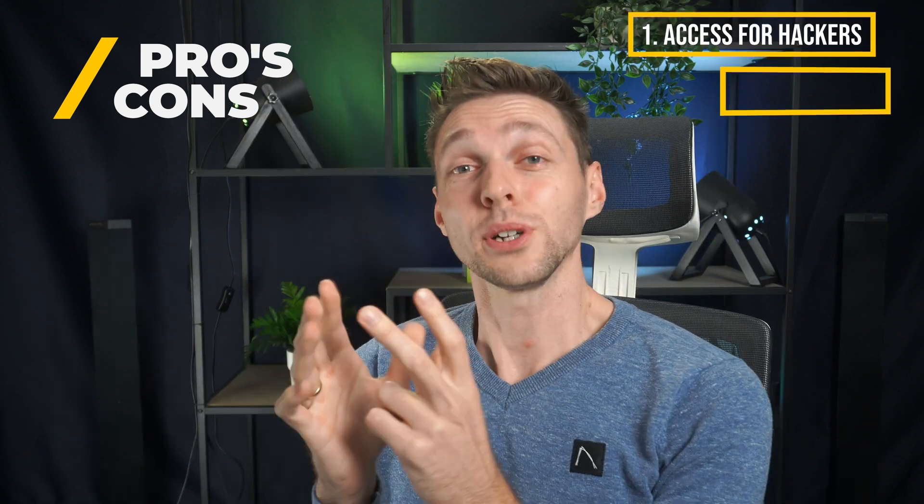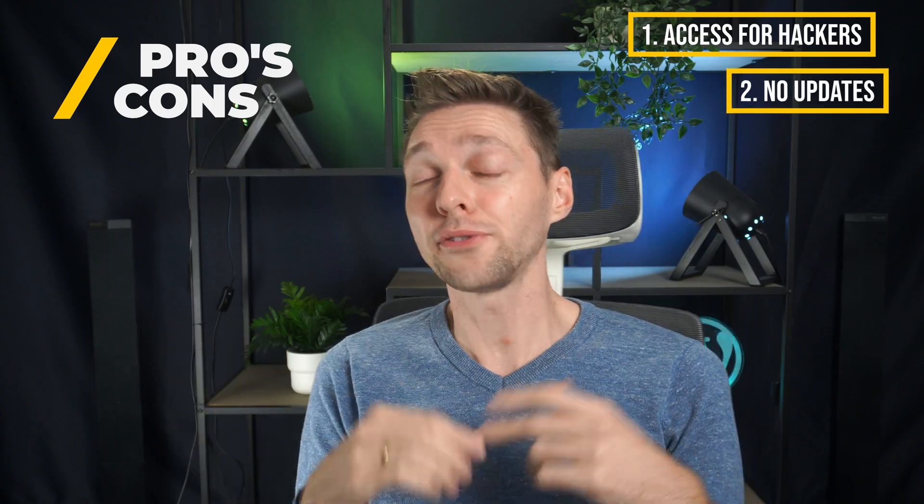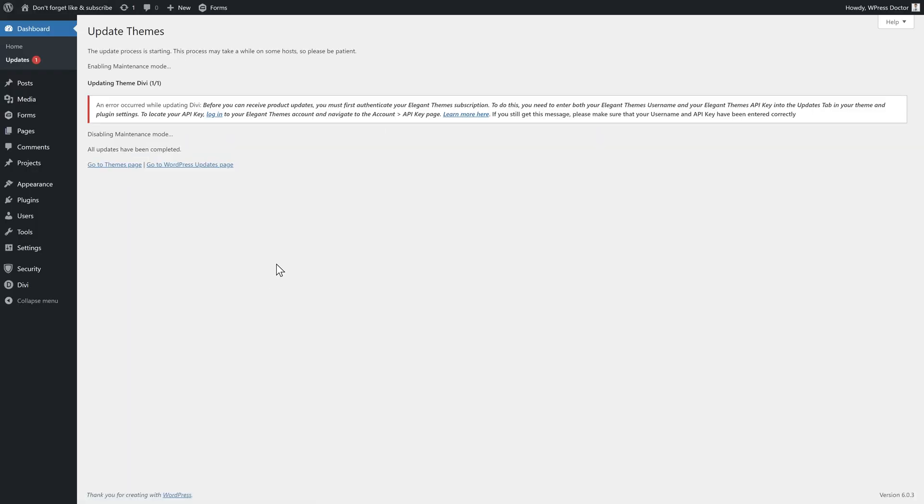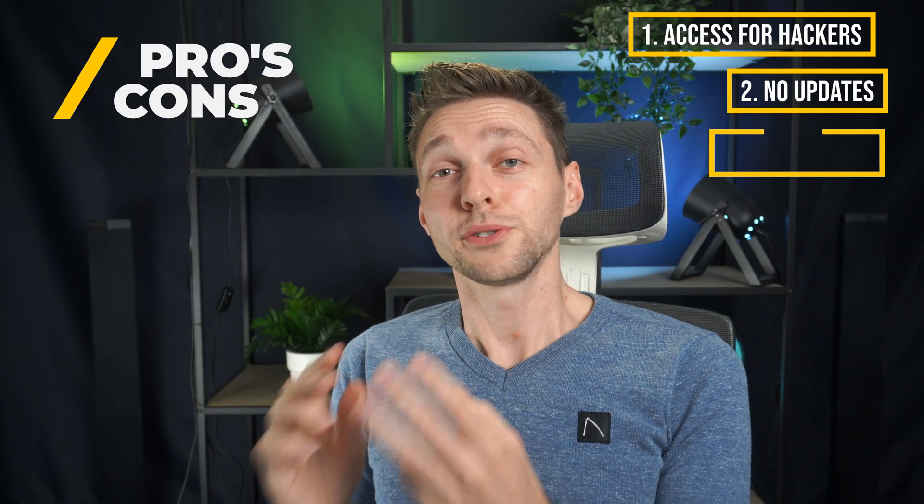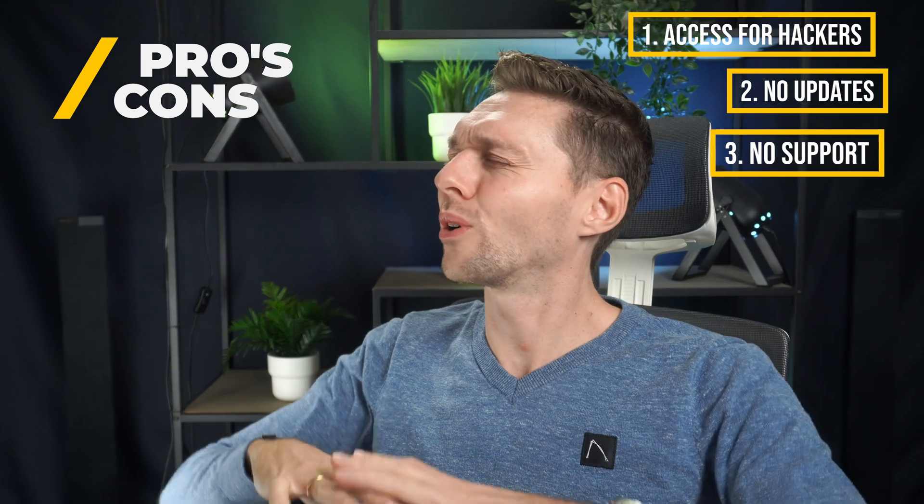Second of all, you don't get any updates. If you try to update this old version of Divi, this is what it says. You will need an API key. Third of all, you don't get any support at all.